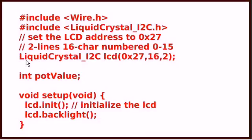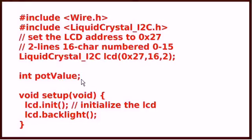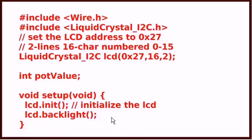This statement right here sets up your LCD display. This declares my POT value that I'm using to read the analog to digital converter. This initializes the LCD and this turns on the backlight.